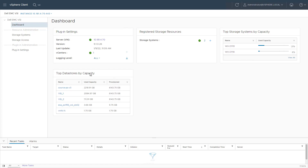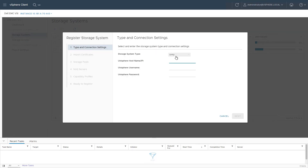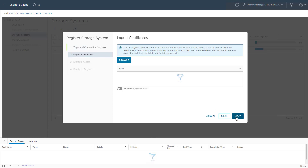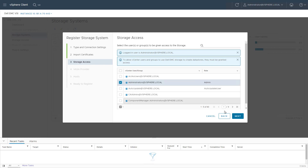I go to the storage system page and then click on the plus sign to add a new storage array. From the drop-down menu, I select PowerStore and specify the IP address or host name of my PowerStore cluster, username and password. Here, we can enable SSL and import the PowerStore certificate. Next, we can provide access to the vSphere users and groups to manage the PowerStore array from the VSI plugin itself.